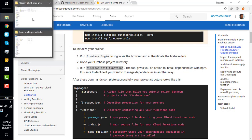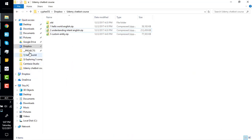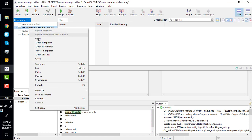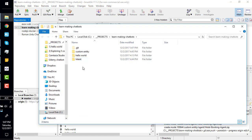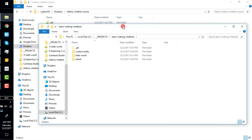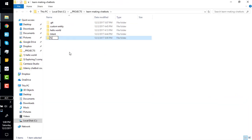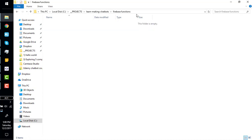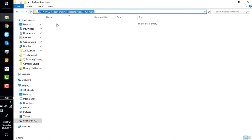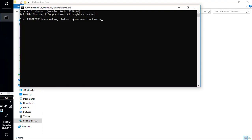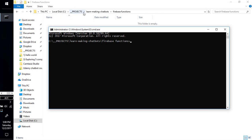We will go to a directory — here it is. We'll open the command prompt in this directory, which is 'project learning chatbot and firebase function,' and initialize our project here. To initialize the project we write 'firebase init functions'.